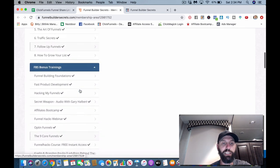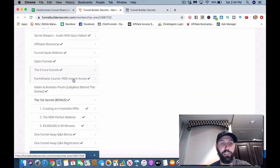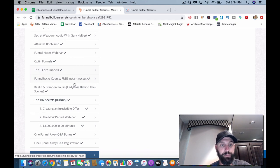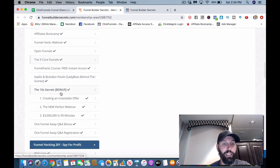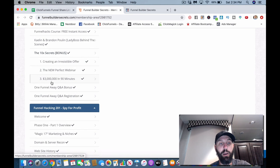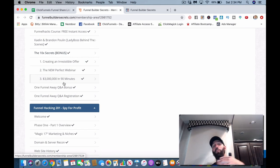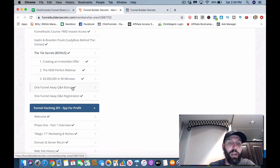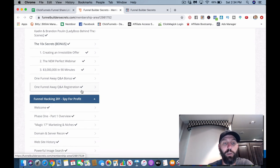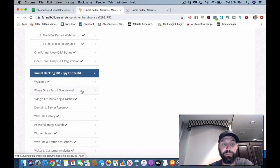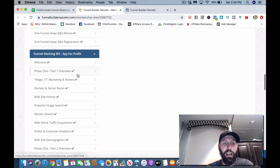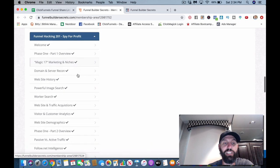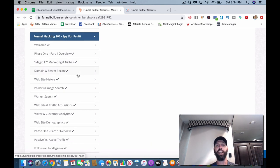Funnel Hacks webinar, opt-in funnels. So they're giving you access to all this stuff too, but he's breaking down everything inside each of the videos, kind of showing you step by step how it works. Nine core funnels. So this is really cool. Russell Brunson taking a nap during a training. Let's see here. Funnel Hacks course.